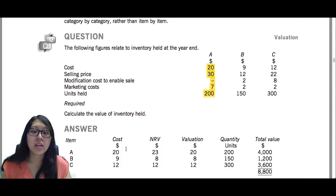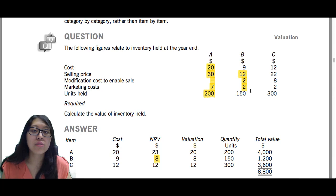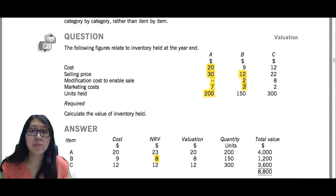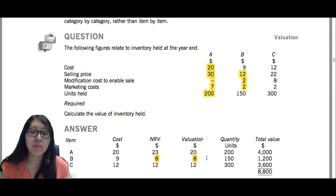Inventory B has a cost of $9, and the NRV is $8. The selling price is $12, modification cost is $2, and marketing cost is also $2, so total selling costs are $4. NRV is therefore $12 minus $4, which equals $8. Since $8 is lower than the cost of $9, you select the NRV. Multiply by the number of units to get the total value of $1,200.